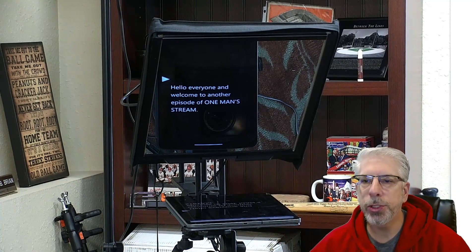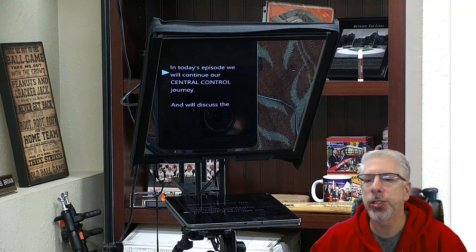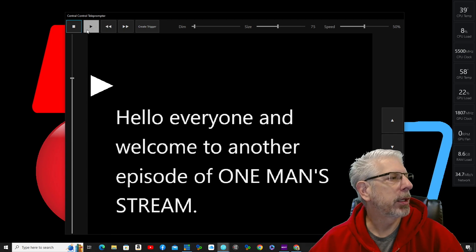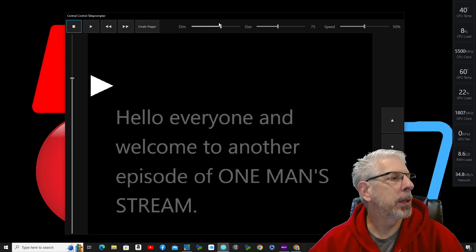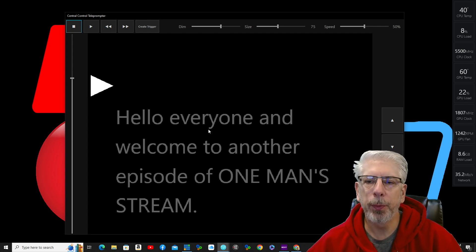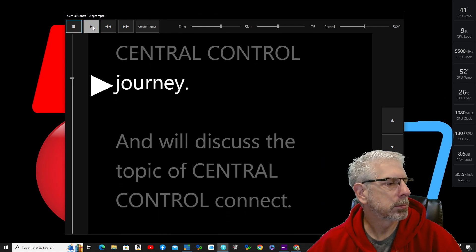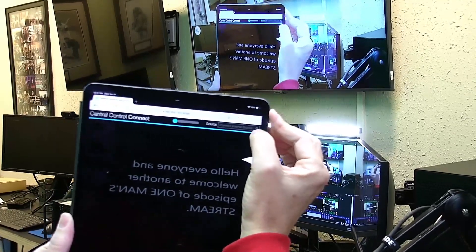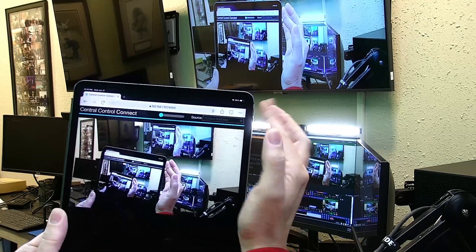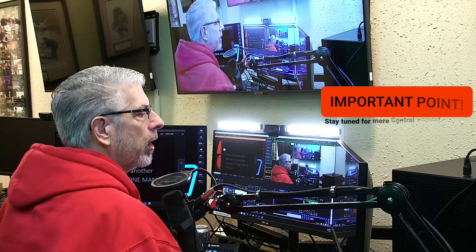In a studio setting this is how I would use it. The teleprompter reads: 'Hello everyone and welcome to another episode of One Man Stream. In today's episode we will continue our Central Control journey and discuss the topic of Central Control Connect.' I've adjusted the dim to around 60 percent — the lettering is a bit darker but gets lighter as it reaches the arrow. On the iPad, you can also switch the dropdown to Connect NDI to bring in the NDI source from the P200 camera, then switch back to Internal Source to return to the teleprompter.